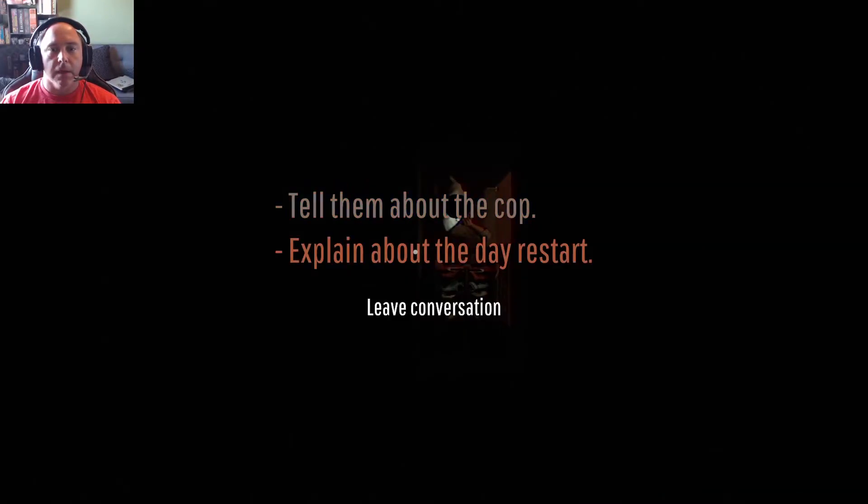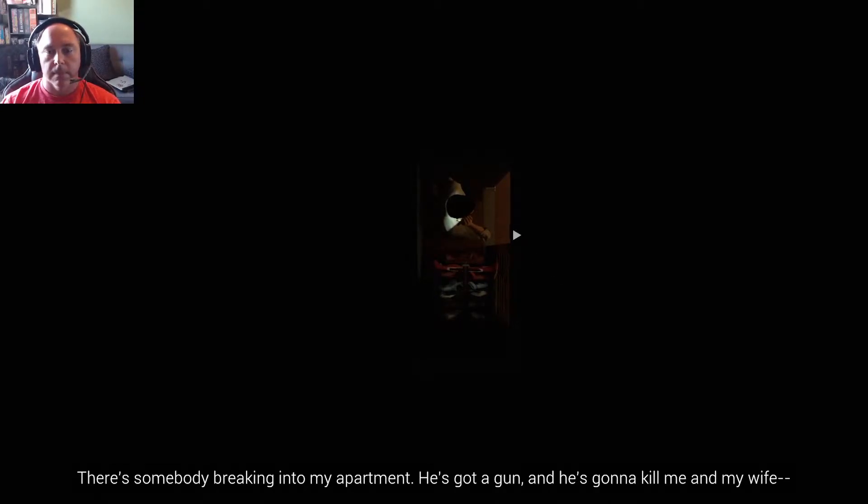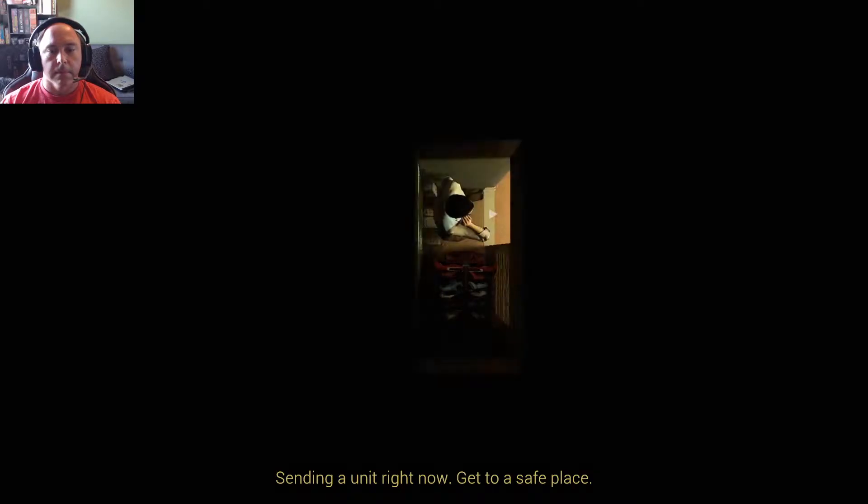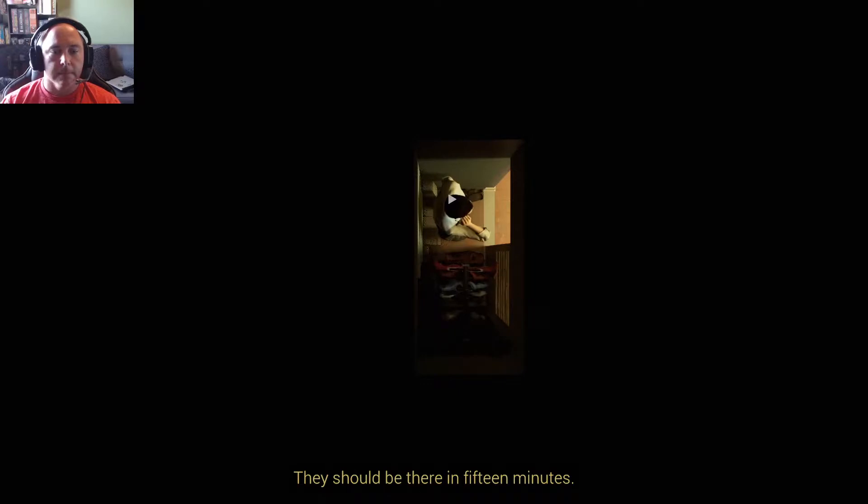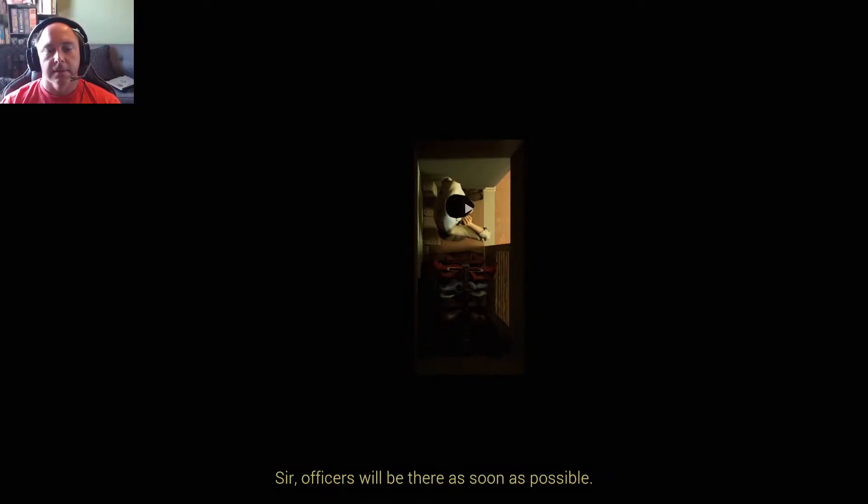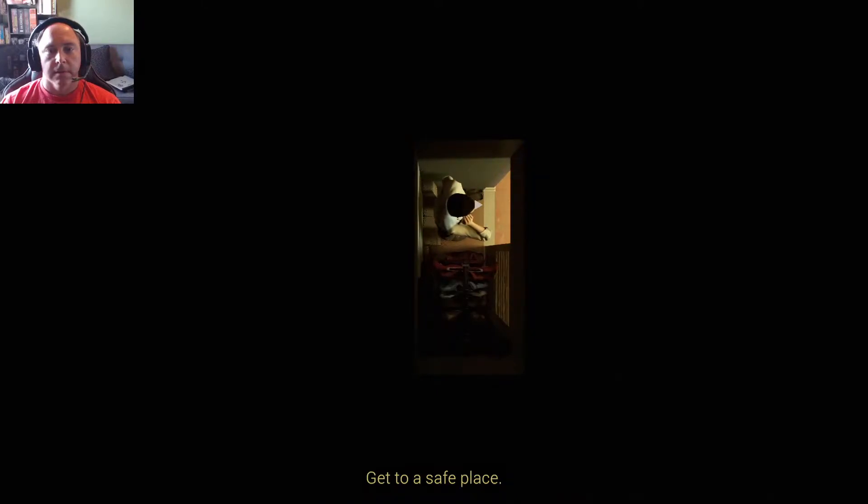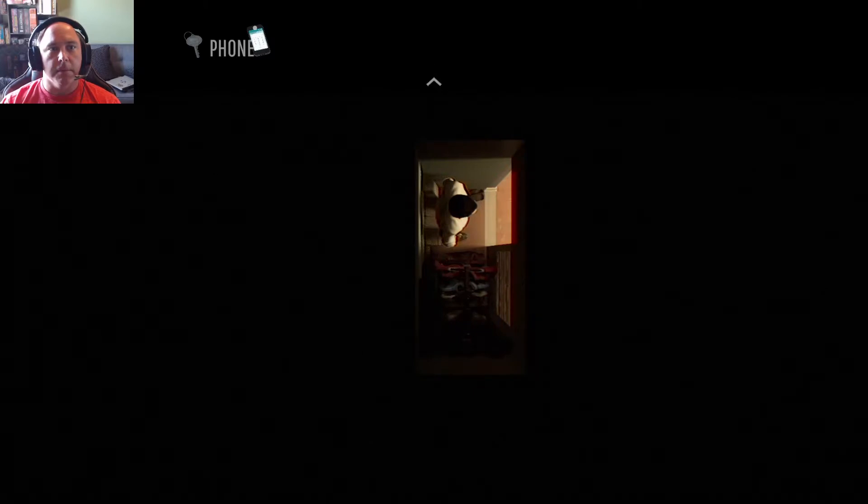Emergency services. There's somebody breaking into my apartment, he's got a gun and he's gonna kill me and my wife. Sending a unit right now, get to a safe place. All right, when will they get here? He's almost inside. They should be there in 15 minutes. 15 minutes? We can't wait 15 minutes, sir. Officers, get to a safe place. Safe place, my closet.